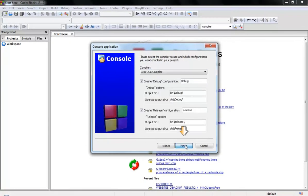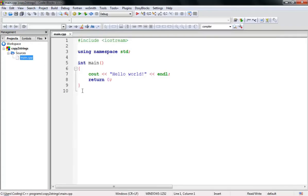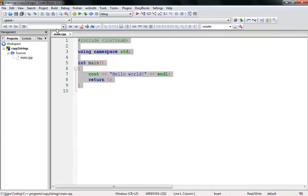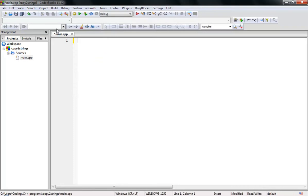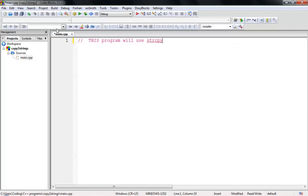Let's open our source file and open main.cpp. We have the Hello World template — let's delete this. First, I'll write a comment: this program will use the strcpy function to copy two strings.